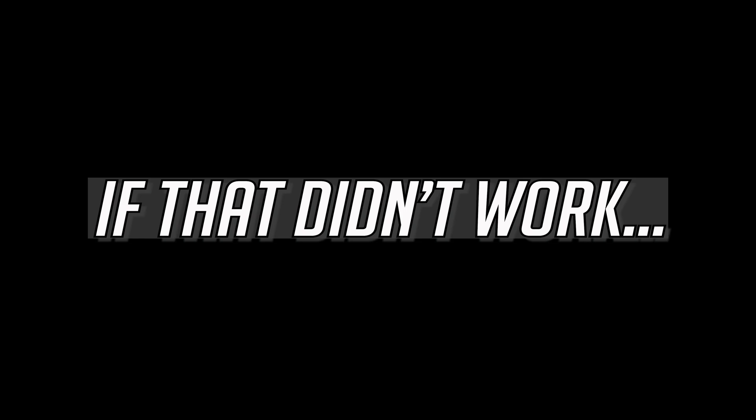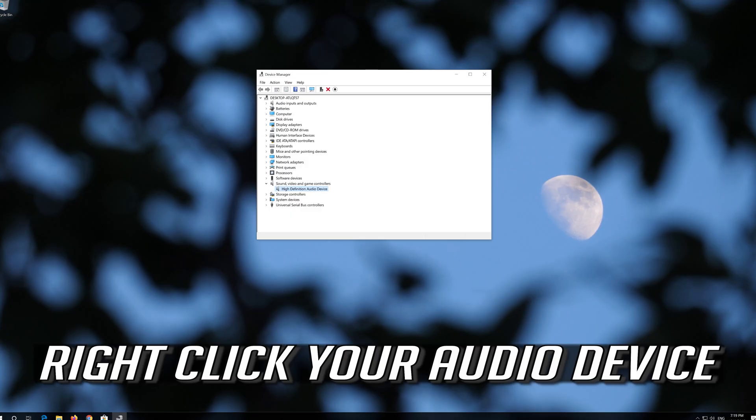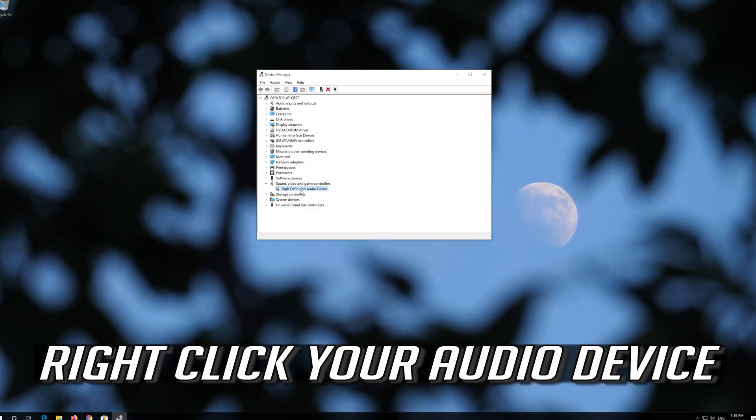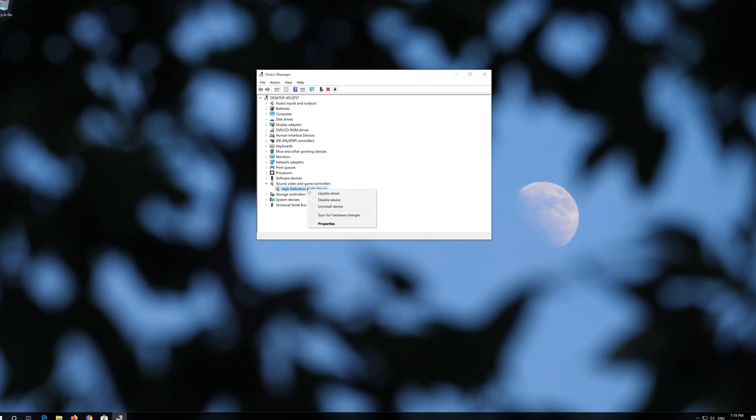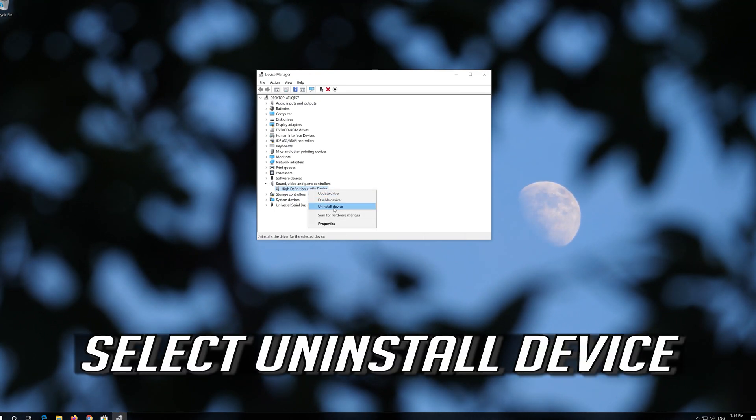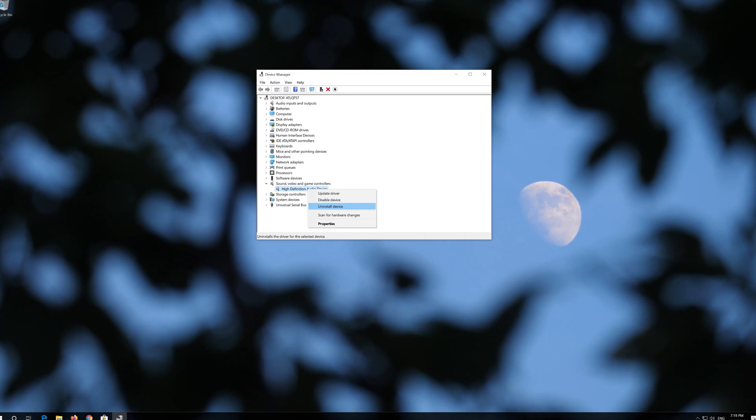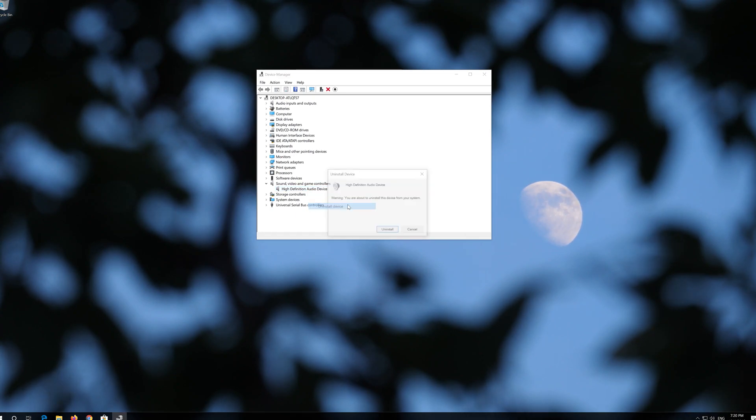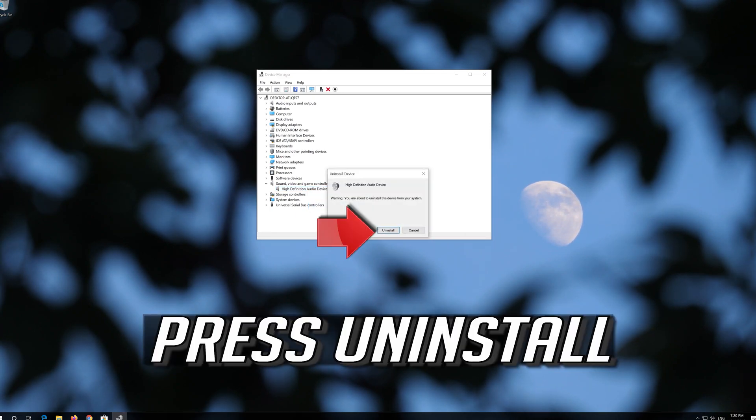If that didn't work, right click your audio device. Select Uninstall Device. Press Uninstall.